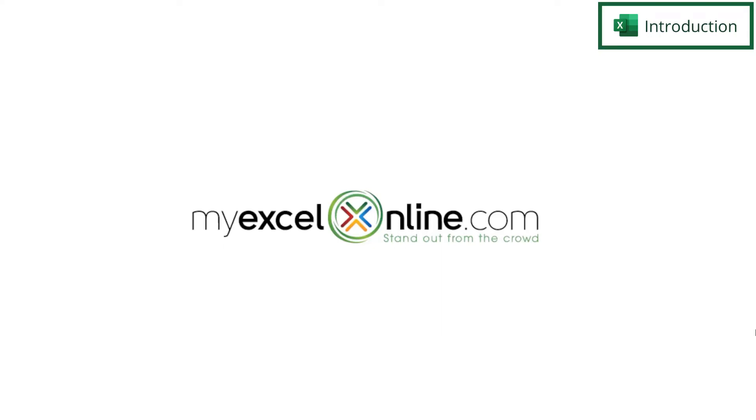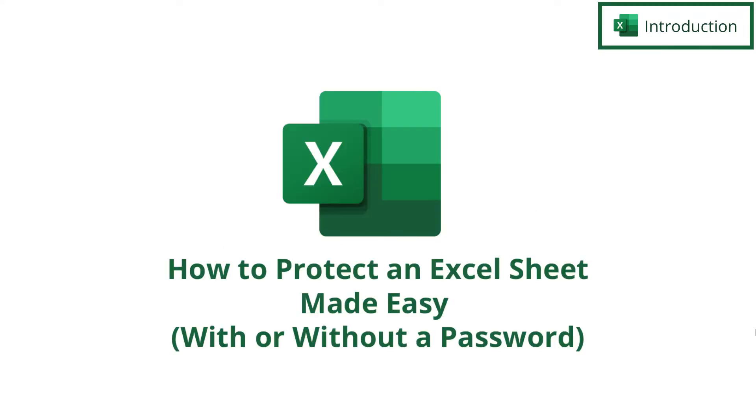Hi and welcome back to MyExcelOnline.com. Today we are going to go over some different options for sheet protection in Microsoft Excel.